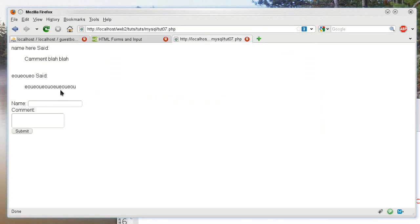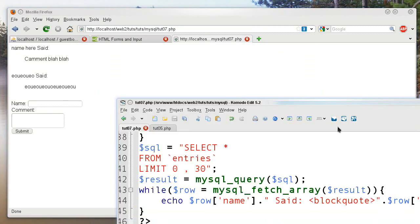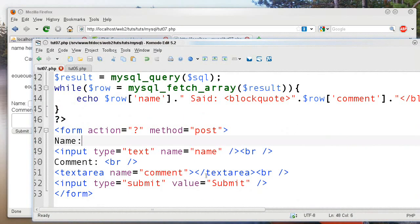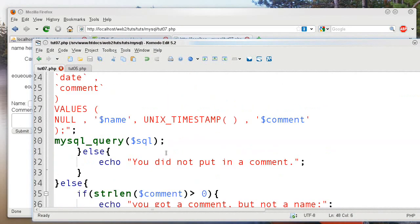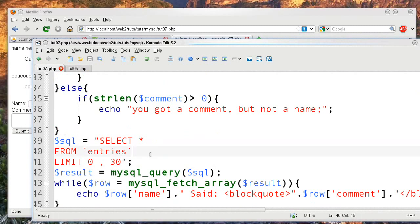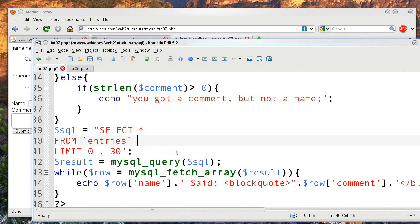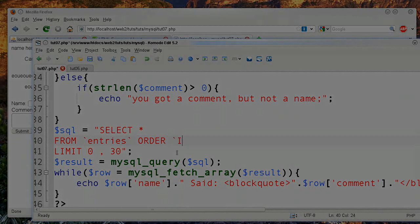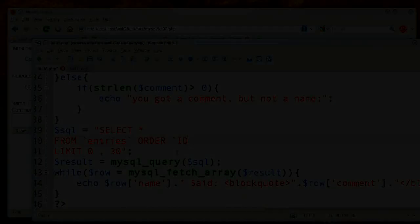And I'm going to make it so it shows the latest entries first by doing ORDER BY ID, so the newest entries appear at the top.